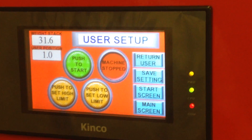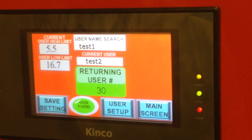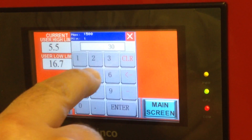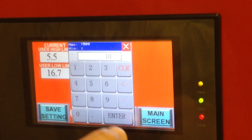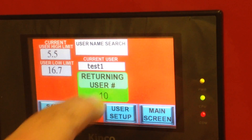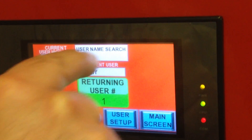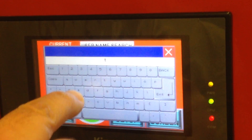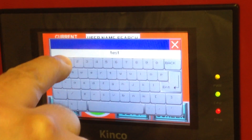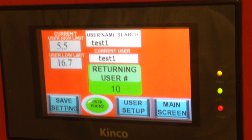To load settings, go to the return user screen. You can either enter in your user number if you remember it, or if you don't, you can search by name by entering a name in here.